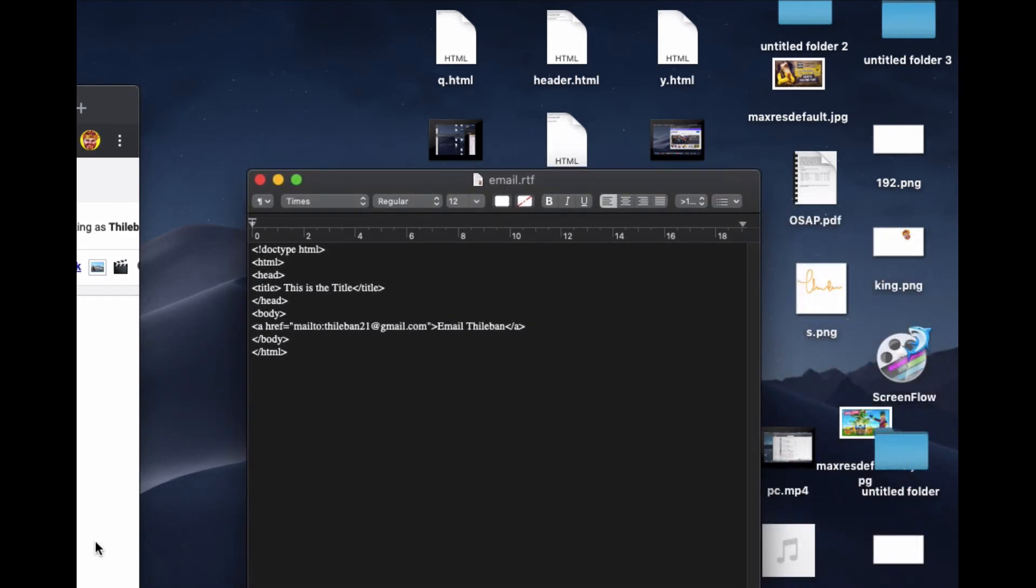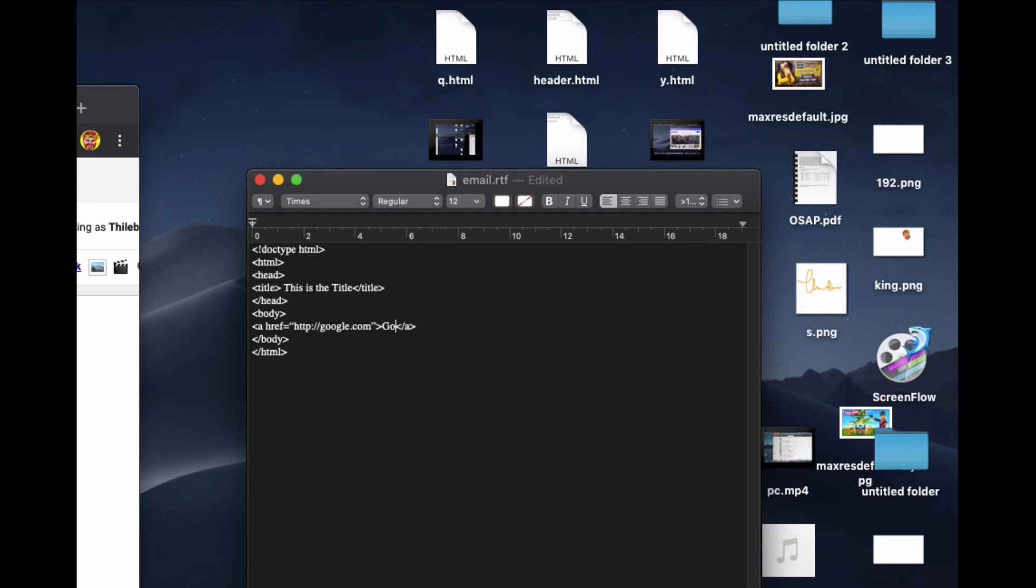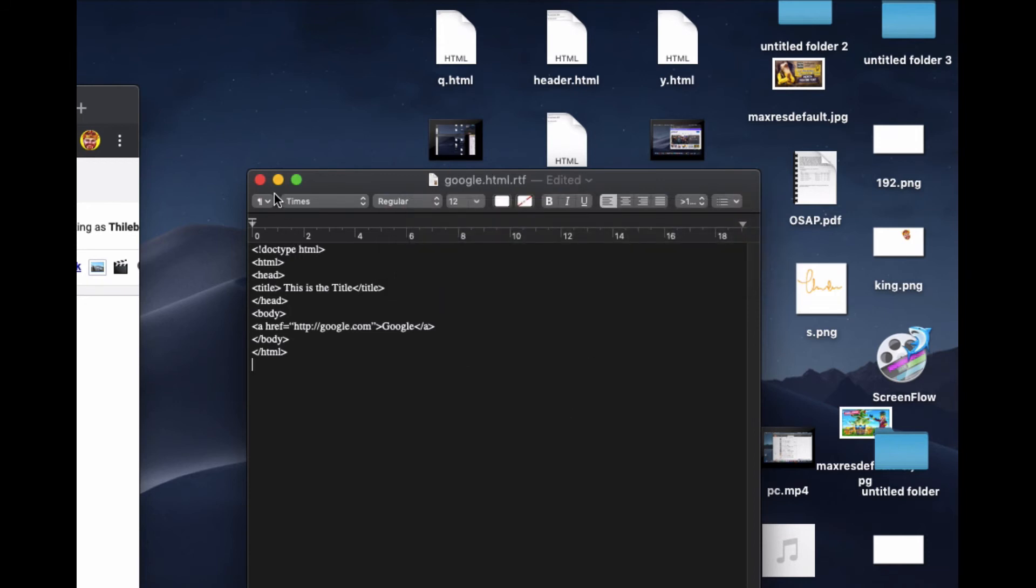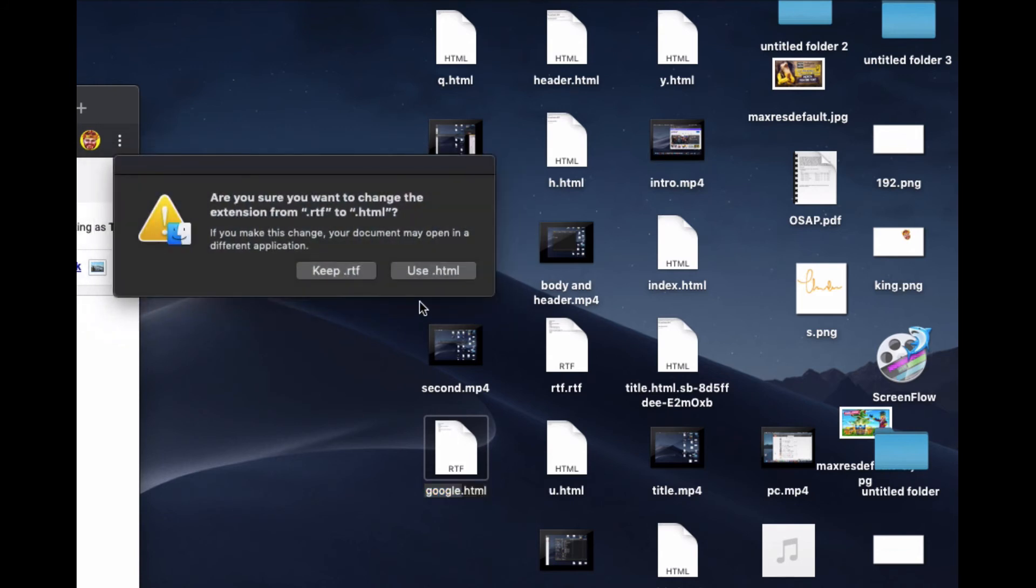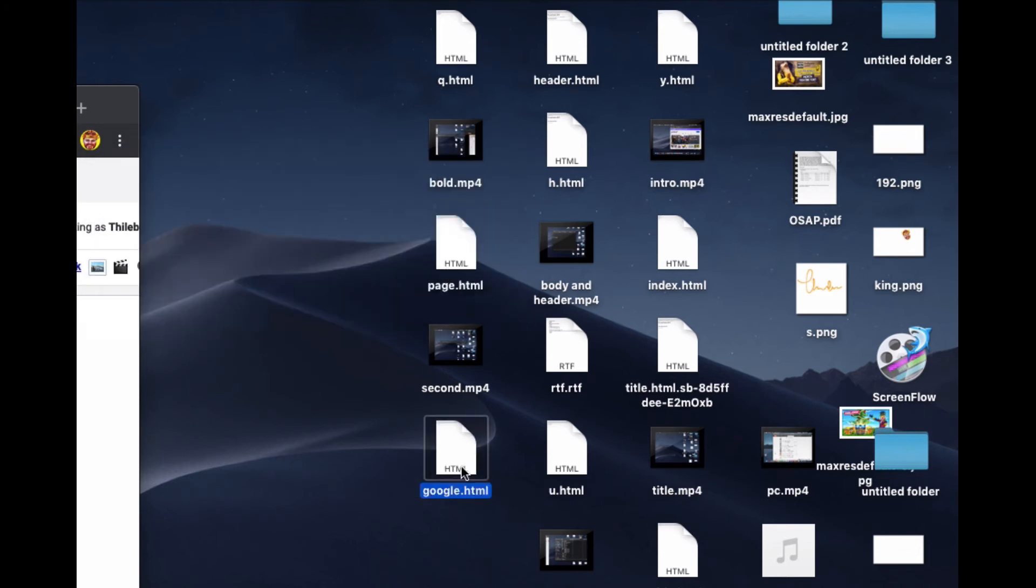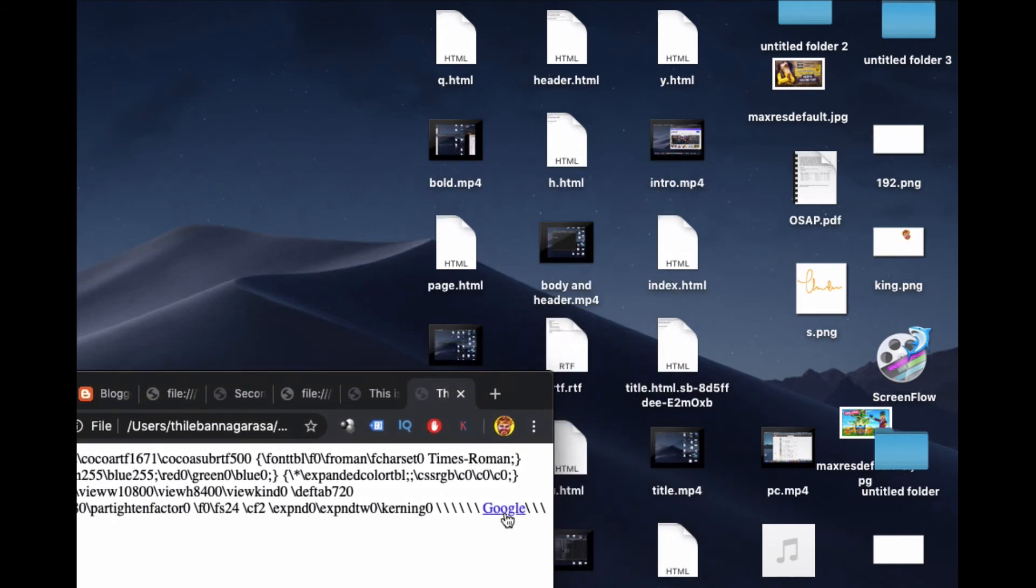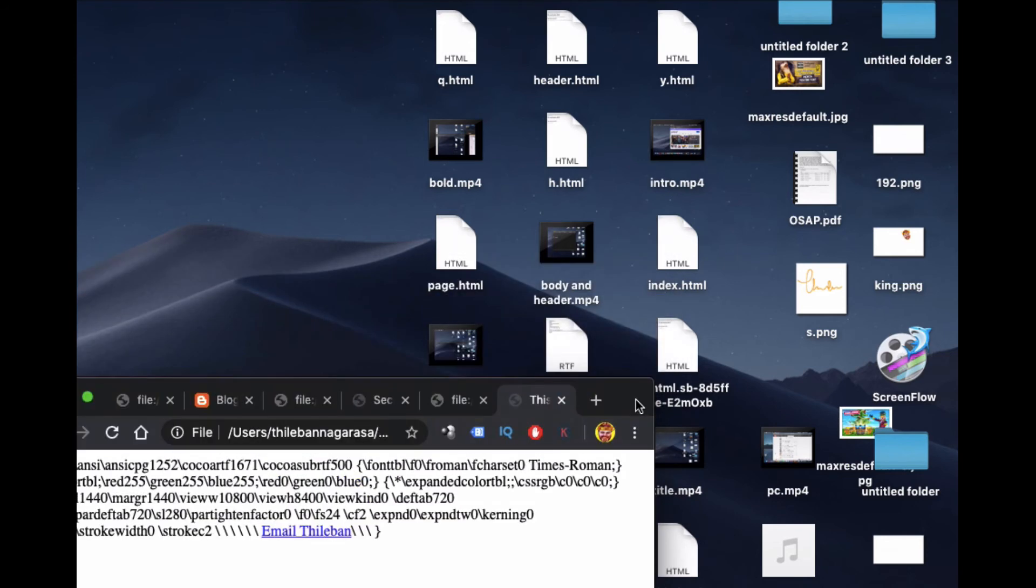We have seen how to put a link before. We don't need this mailto. We just put HTTP google.com. You can put any website you want. I put google.com and name this one as Google. Let me save this as google.html. When you open it, I see a name called Google. When you click, it should go to Google.